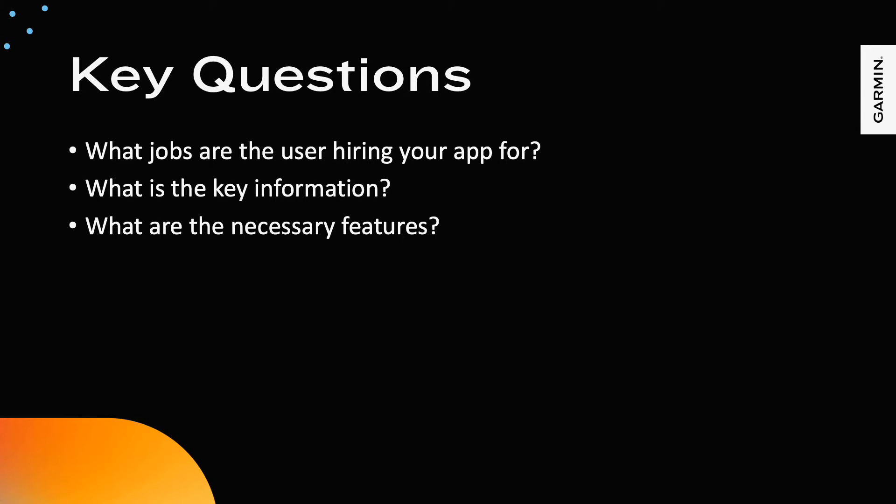Focus on the jobs they are hiring your app to do. The jobs could range from the user wants to see the time quickly and clearly, to the user wants a quick glance of their stats for the day, seeing only key data points, so they don't waste time and effort sorting through unwanted information.